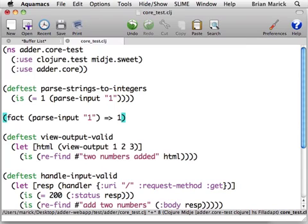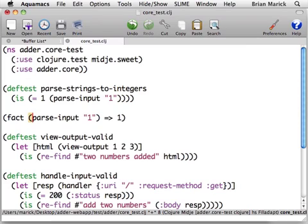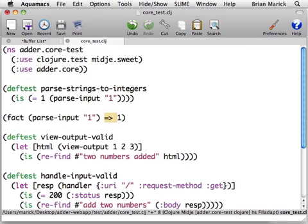The other thing that Midge does is it emphasizes the idea that tests are examples, examples of the use of an API. If you look in books that talk about how to use Clojure, like Programming Clojure, you'll see they will typically separate what you type to a REPL from what the REPL types back at you with some sort of distinguishing mark, very typically an arrow. I like the way that looks, parseInput produces 1, and so I've followed that style in Midge.